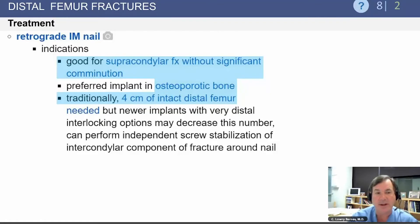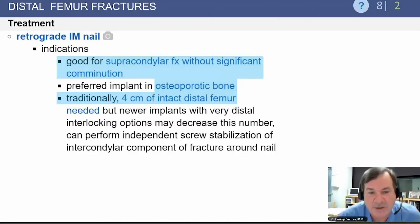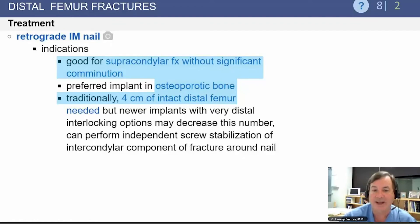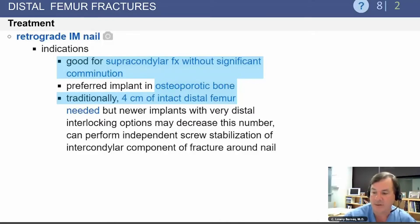Retrograde intramedullary nails can be used. They are a good treatment for supracondylar fractures without significant comminution and may be a preferred treatment in a patient with osteoporotic bone. Traditionally, it has been said that you should have four centimeters of intact distal femur so that you can capture the distal fragment with your locking screws. Some of the newer generation nails have multiple screws in multiple planes, so you may be able to get fixation with less than four centimeters of bone now.